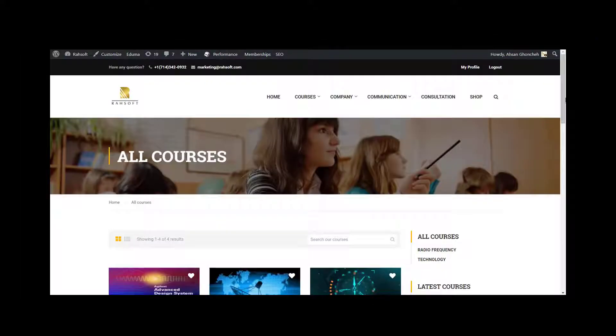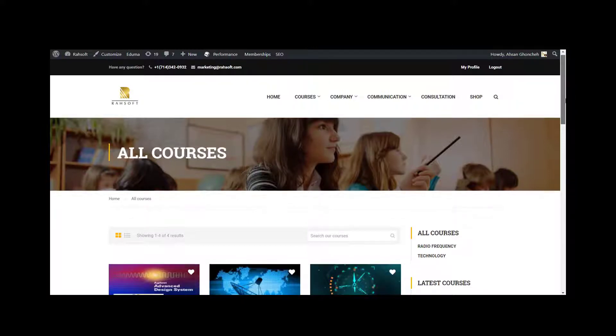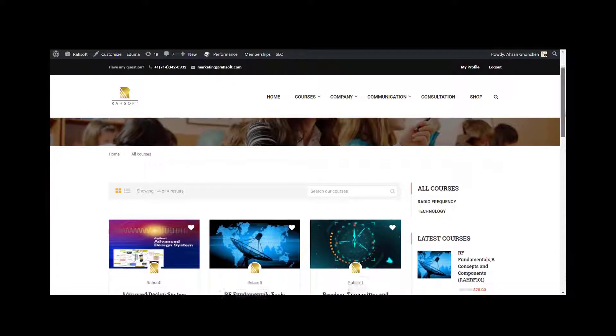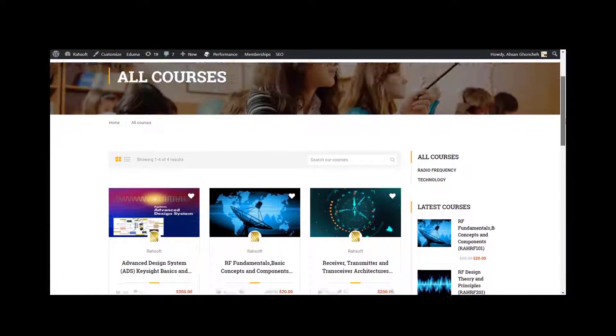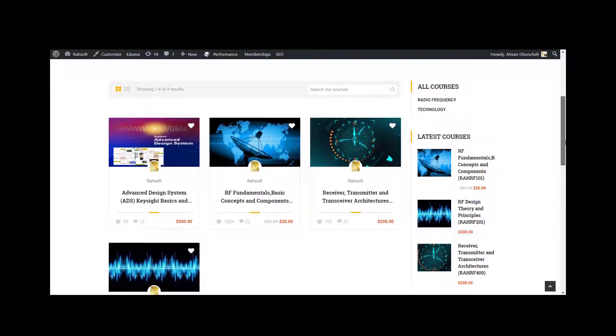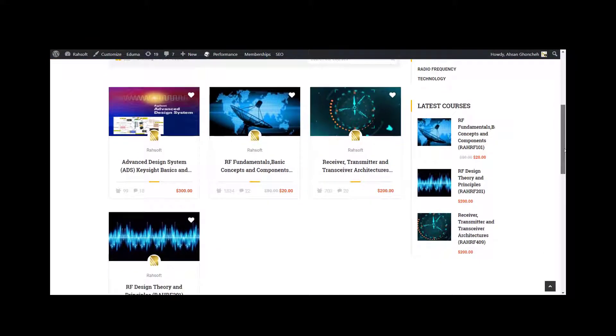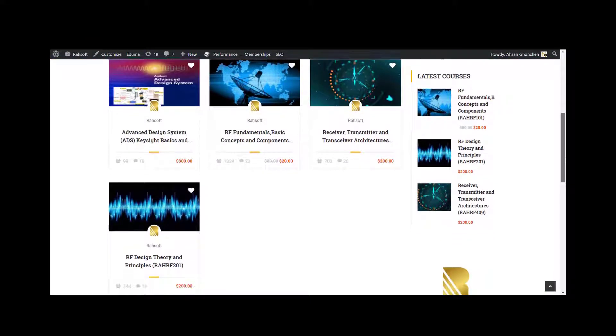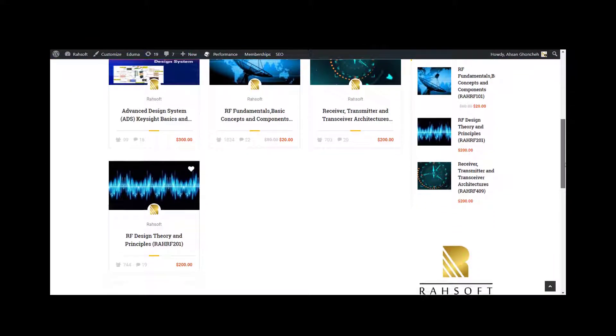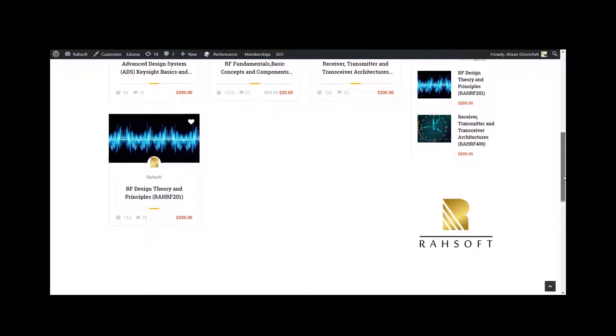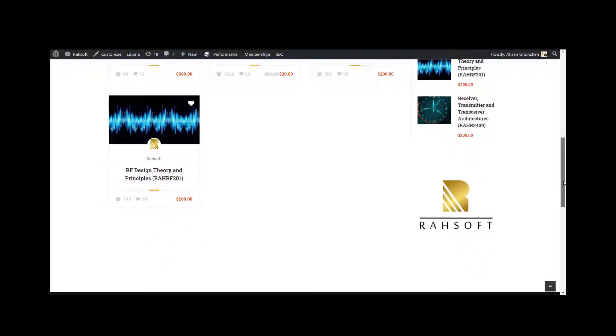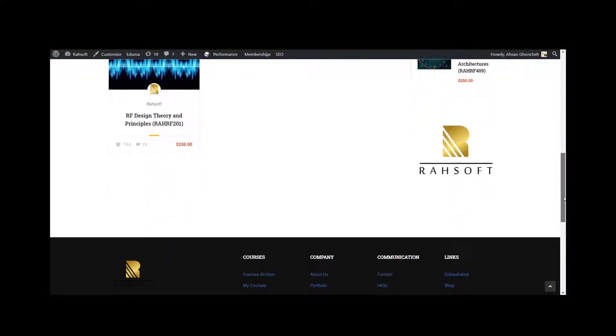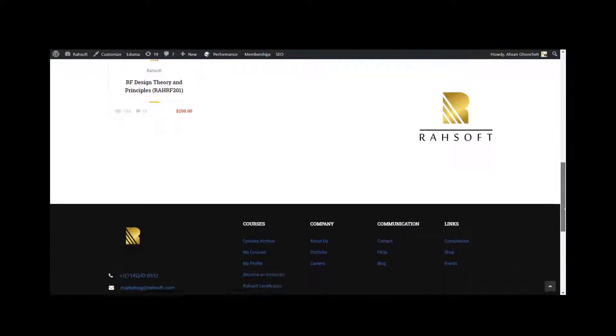The ideal student for this course is an electrical engineer or computer science student planning to become an expert in RF and land a job in the RF field, or engineers and employees of communication and radio frequency related companies who want to boost up or refresh their knowledge on the topics.